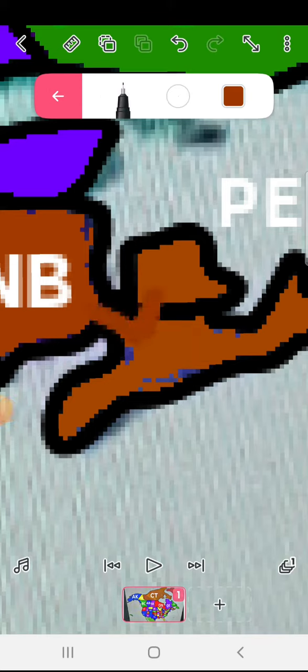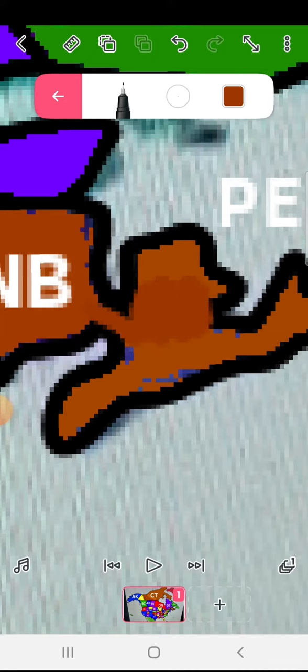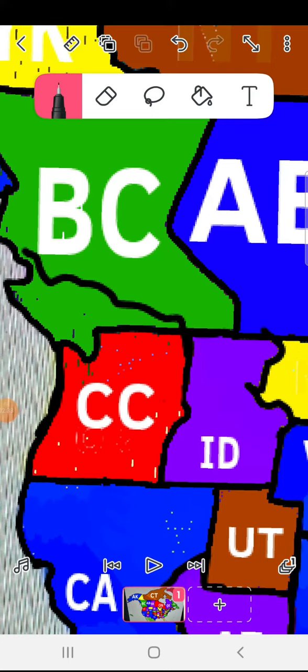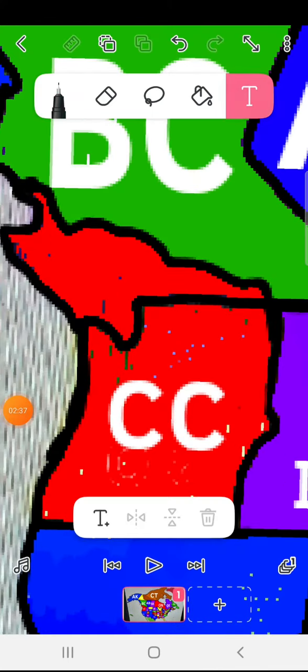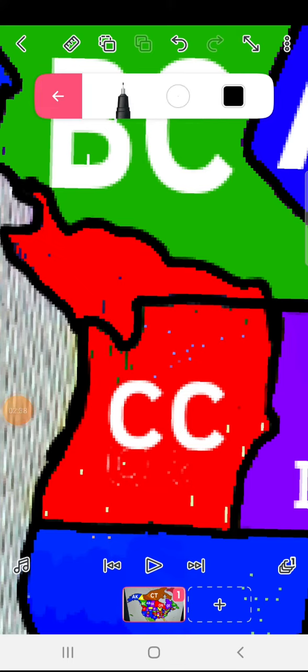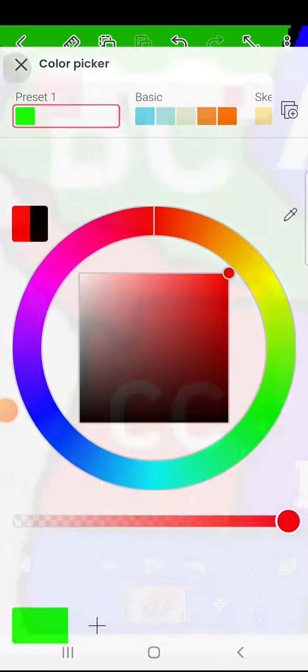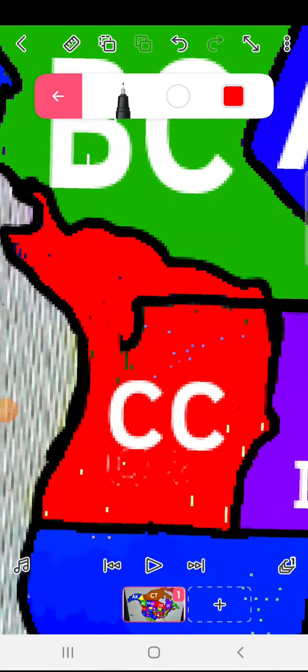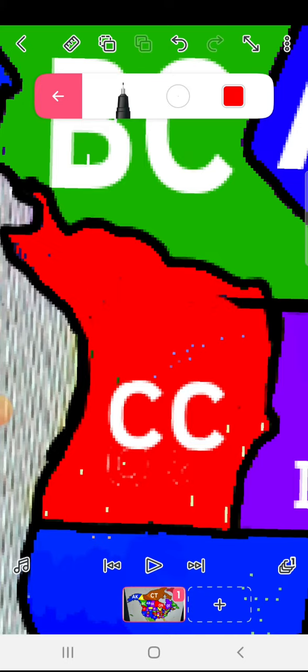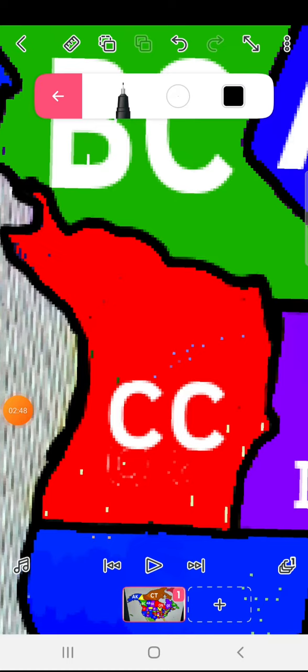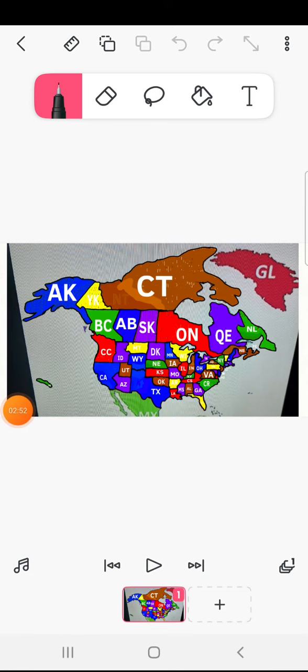And lastly, Cascadia: Vancouver, Victoria, and British Columbia's capital will join Cascadia. Tell me how it will be happening in the future.